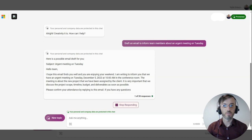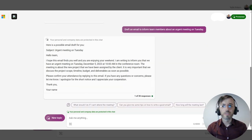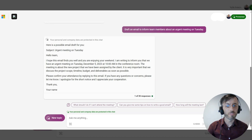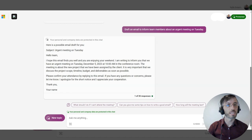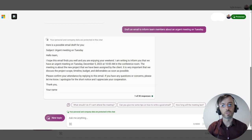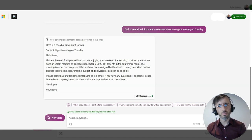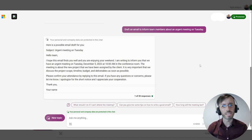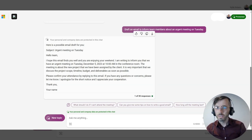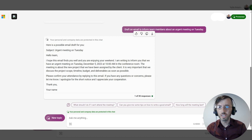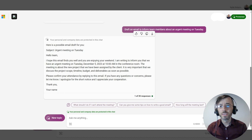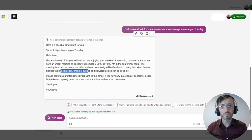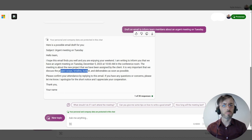We have our email coming in here. First glance, it appears to be written very well, very professionally, which of course is what we want if we're informing our team members of an urgent meeting. Having said that, the model seems to be taking some creative liberties with the email content here. It's mentioning a new project that's been assigned to us by a client, discussing project scope, timeline, budget. None of this was mentioned within our prompt.